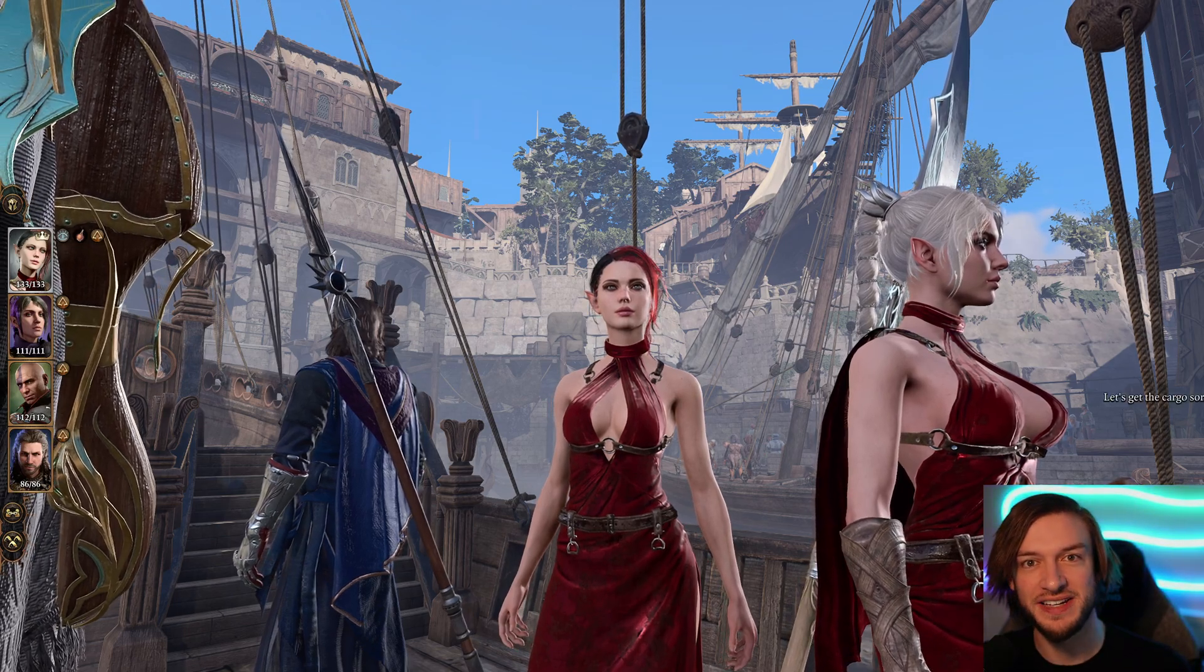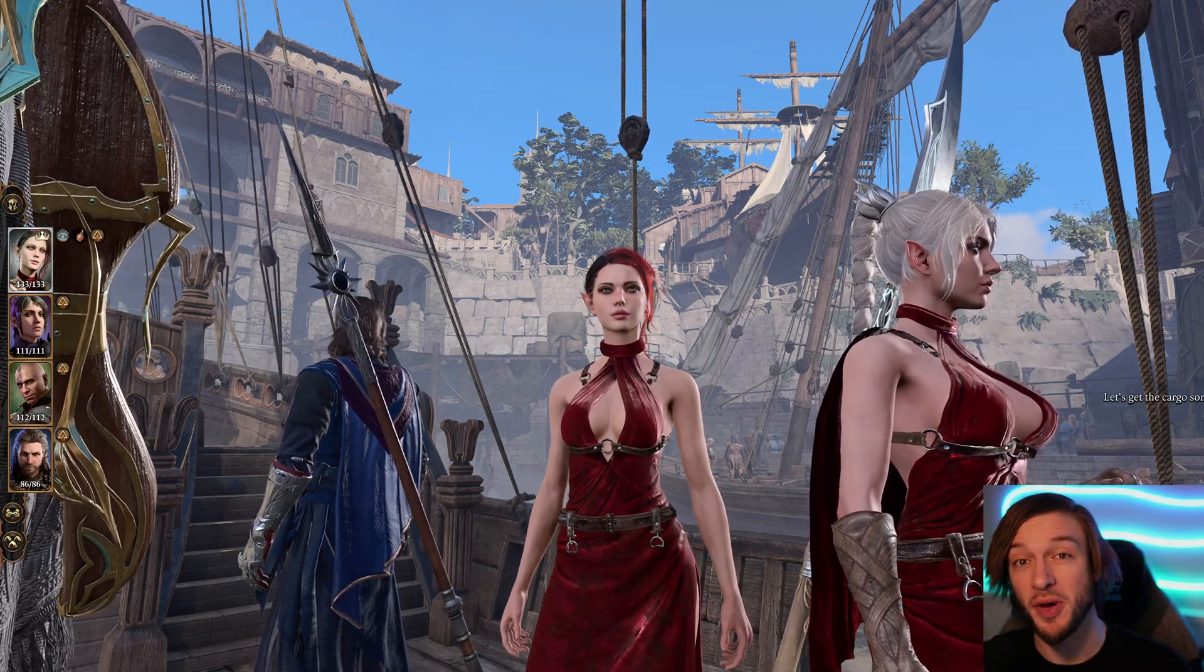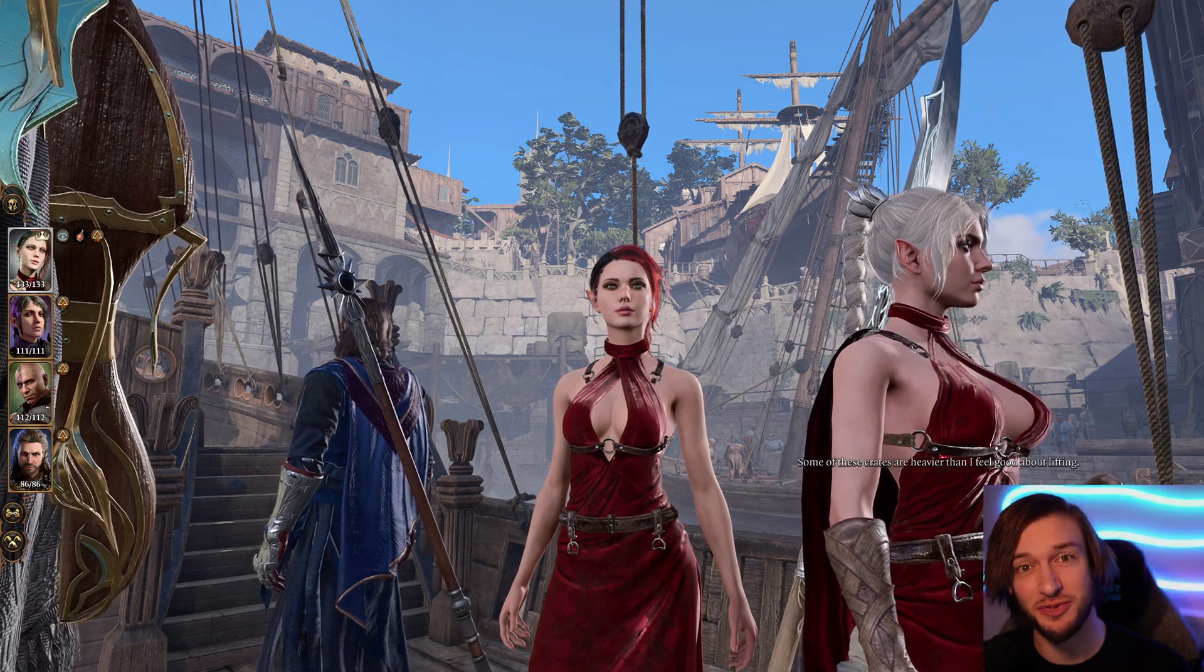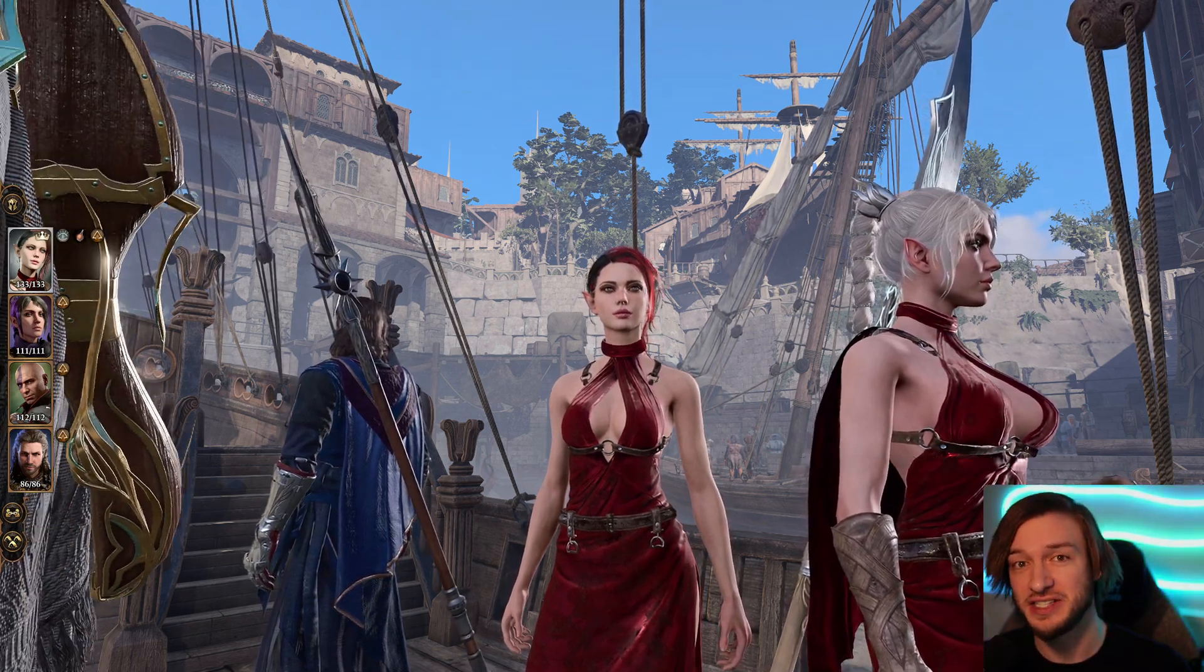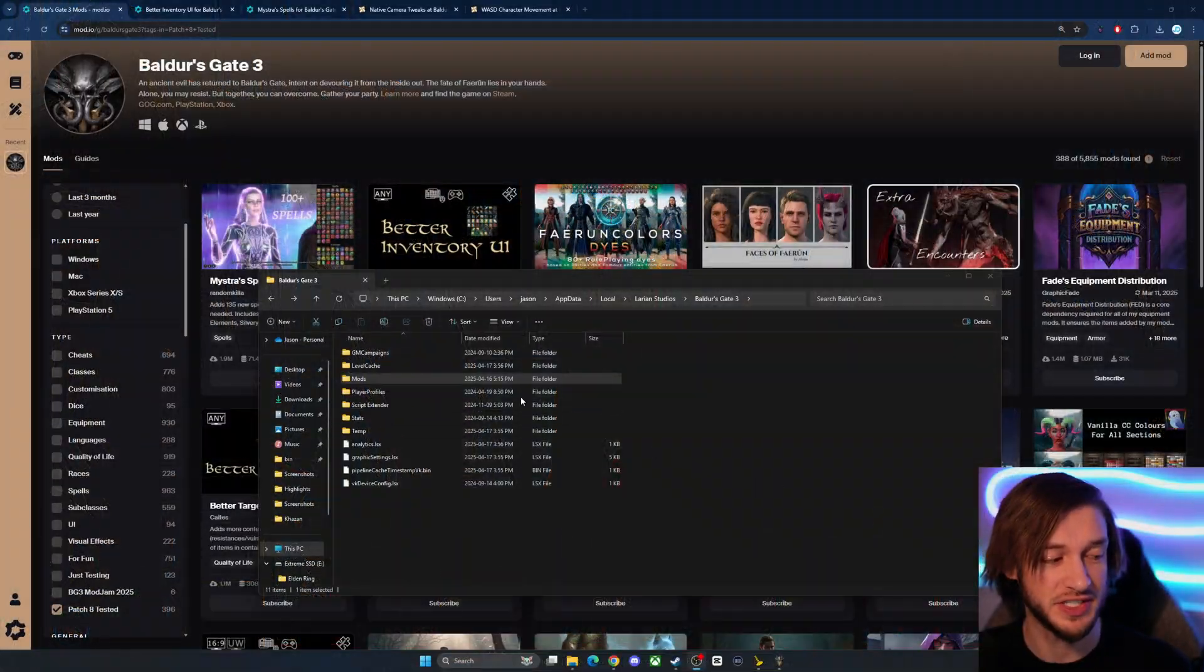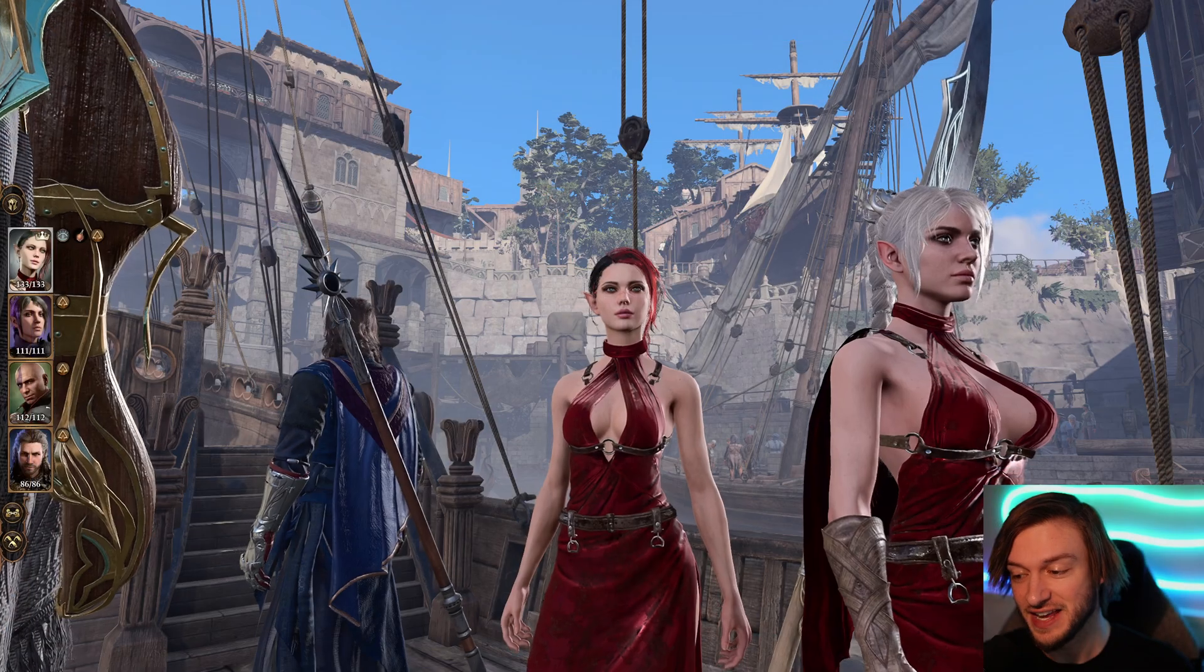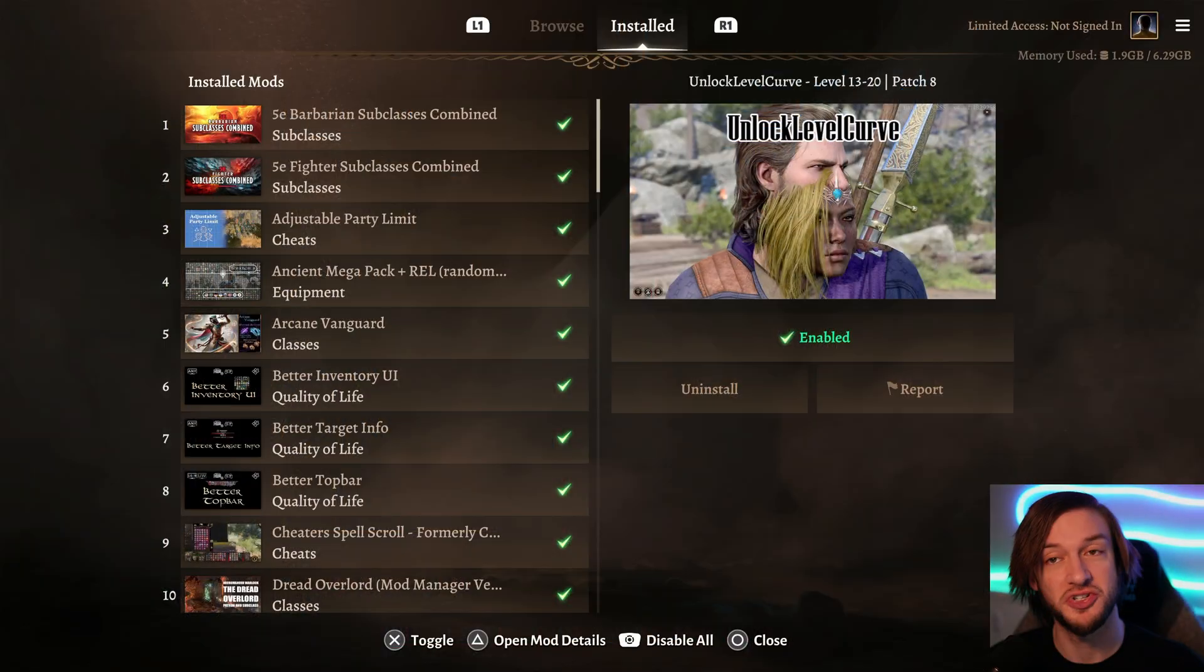Hello everyone, just your friendly neighborhood modding guy here and I want to help out with how to fix your mods in Baldur's Gate 3's patch 8 as this has caused a few different issues. Now I'll be going over some deep level how to fix things as well as just going through and showing you how to fix things on console.